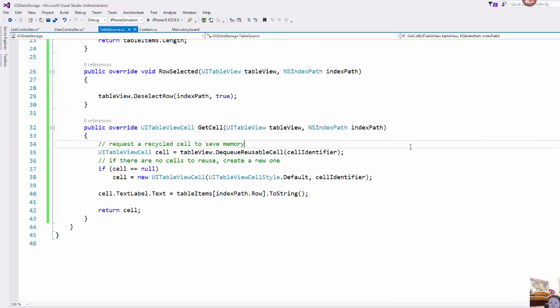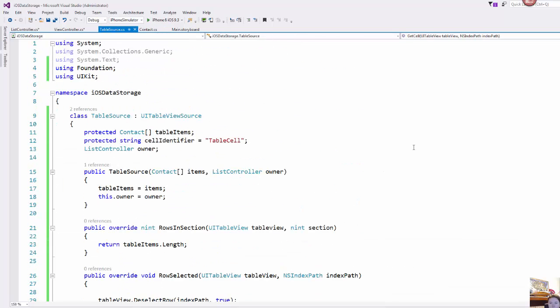And then from that previous lesson we talked about the table source class that controls a table view. Now this is the exact same class that I used in the previous example except I've had to make two changes.